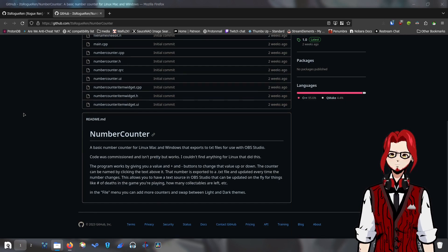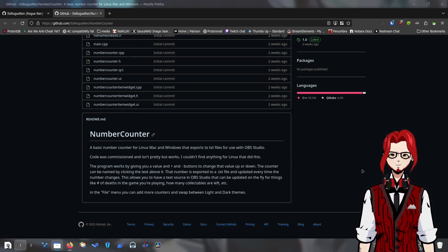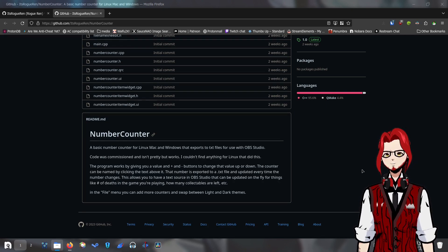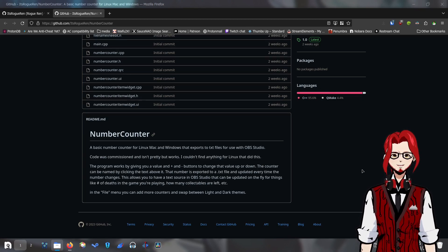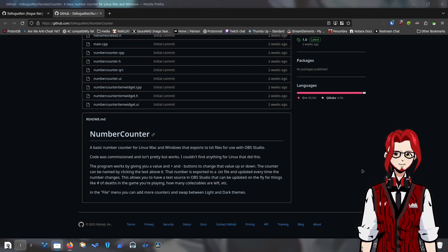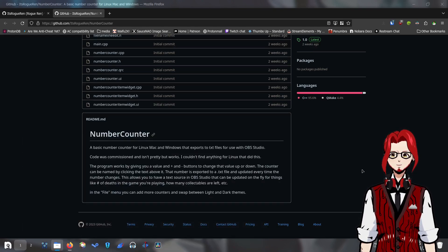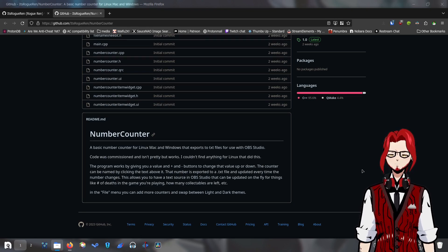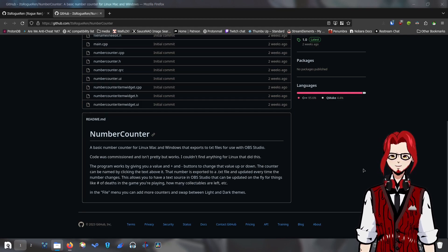I'll just read you through the explanation of what I put in the readme. It's a basic number counter for Linux, Mac, and Windows that exports to a text file for use with OBS. The code was commissioned and it isn't pretty, but it works. Brody took a look at it, and his immediate reaction upon me sending him the GitHub link was, 'Guys, this code is disgusting.' I don't know if that means it's done really badly or really lazily or if it's going to break in a week. I don't really care — it works. I couldn't find anything on Linux that does this, so I got someone to make it.